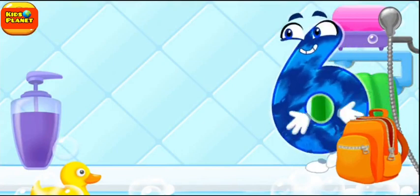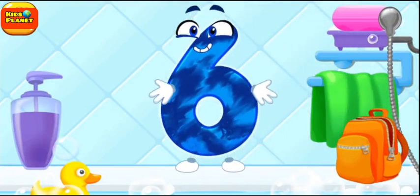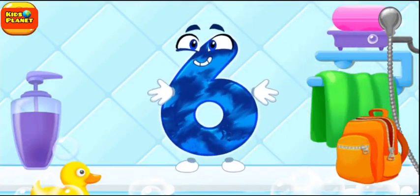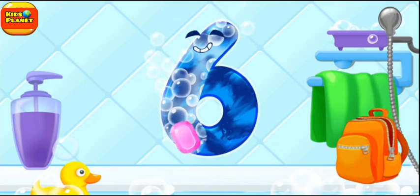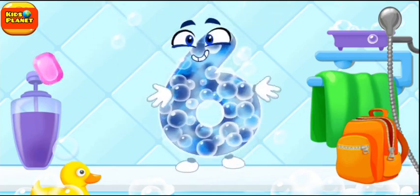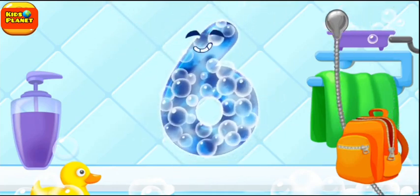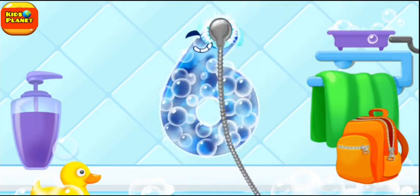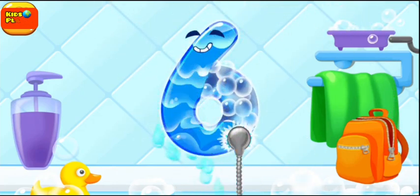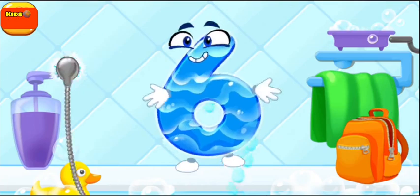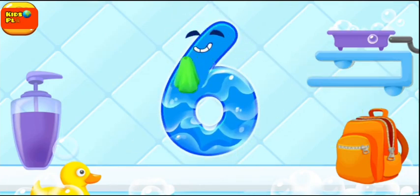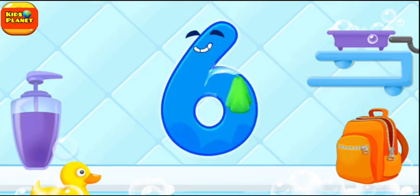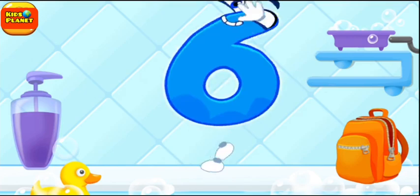Wash the number 6 with soap first. Wash away the soap with water. Wipe the figure with a towel. Beautiful!